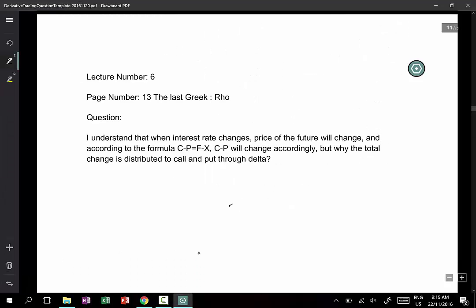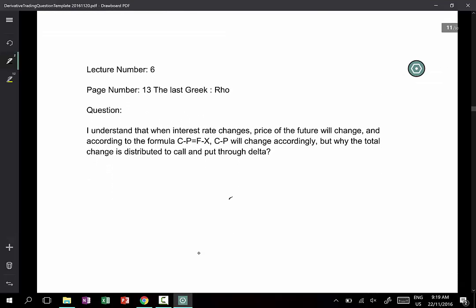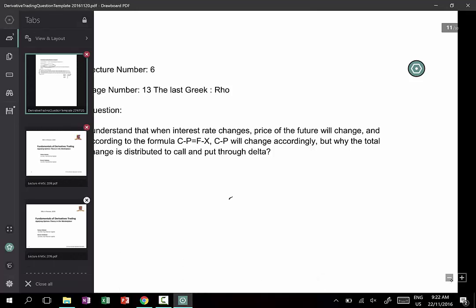For the next question on page 11, regarding lecture 6, page 13, the last Greek row: I understand that when interest changes, the price of futures will change, and according to the formula C minus P equals F minus X, C minus P will change accordingly. But why is the total change distributed to the call and put through Delta?